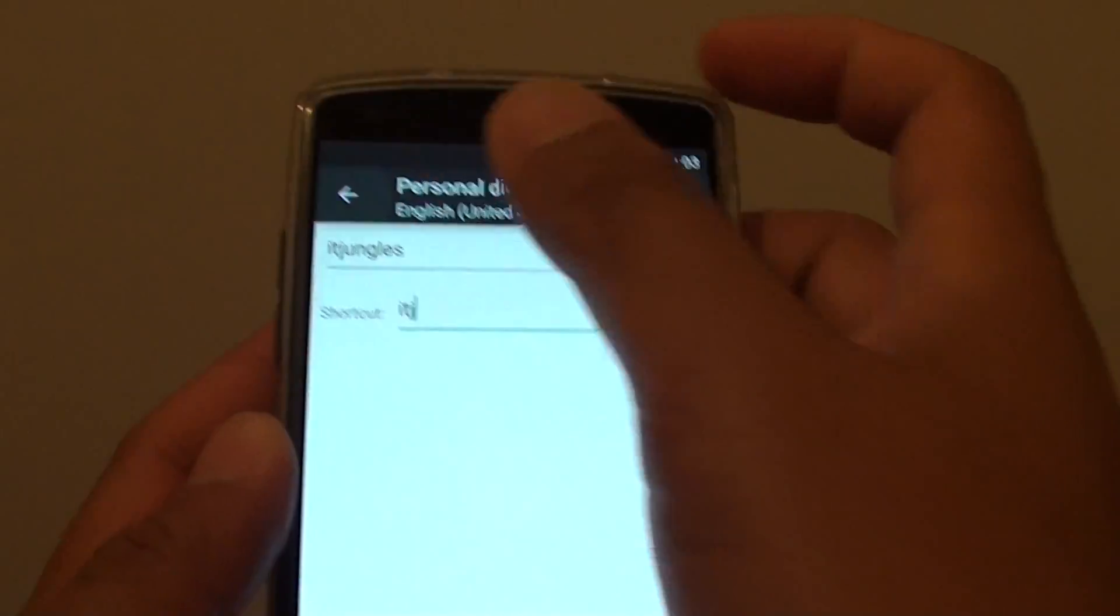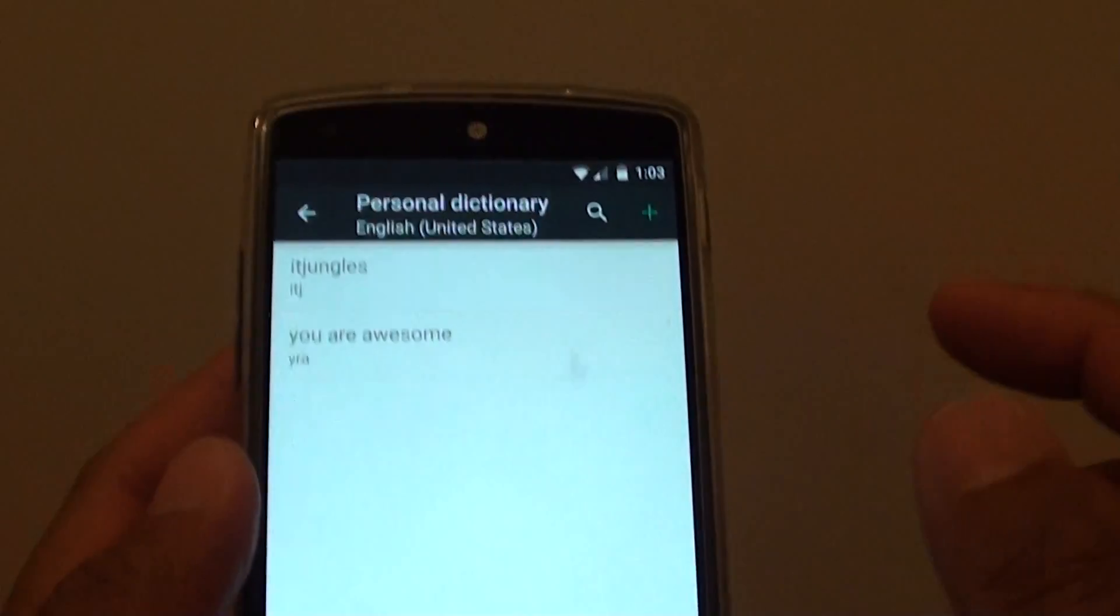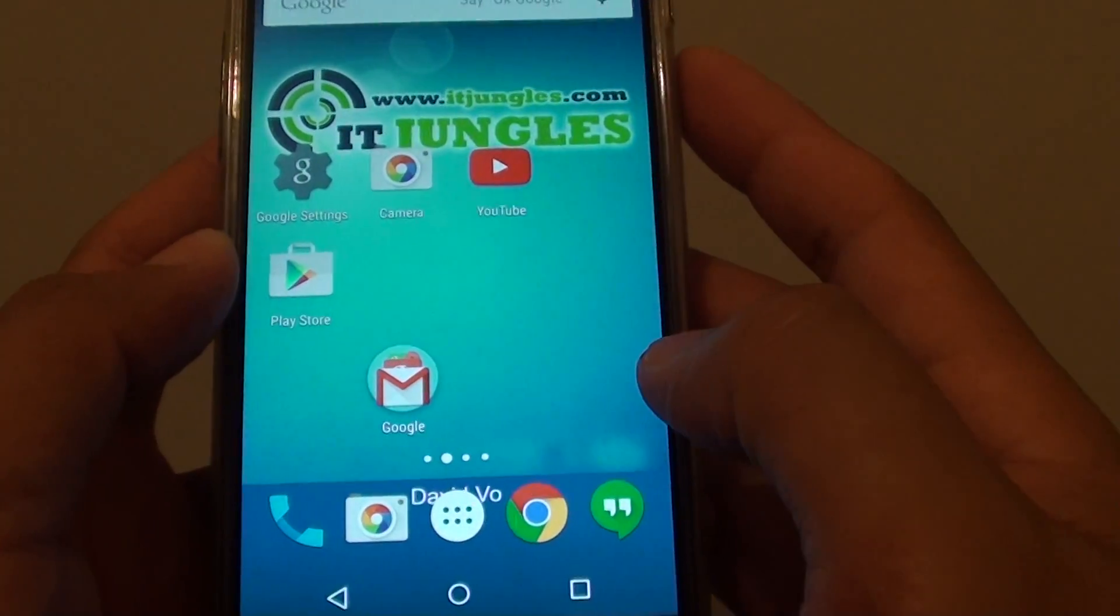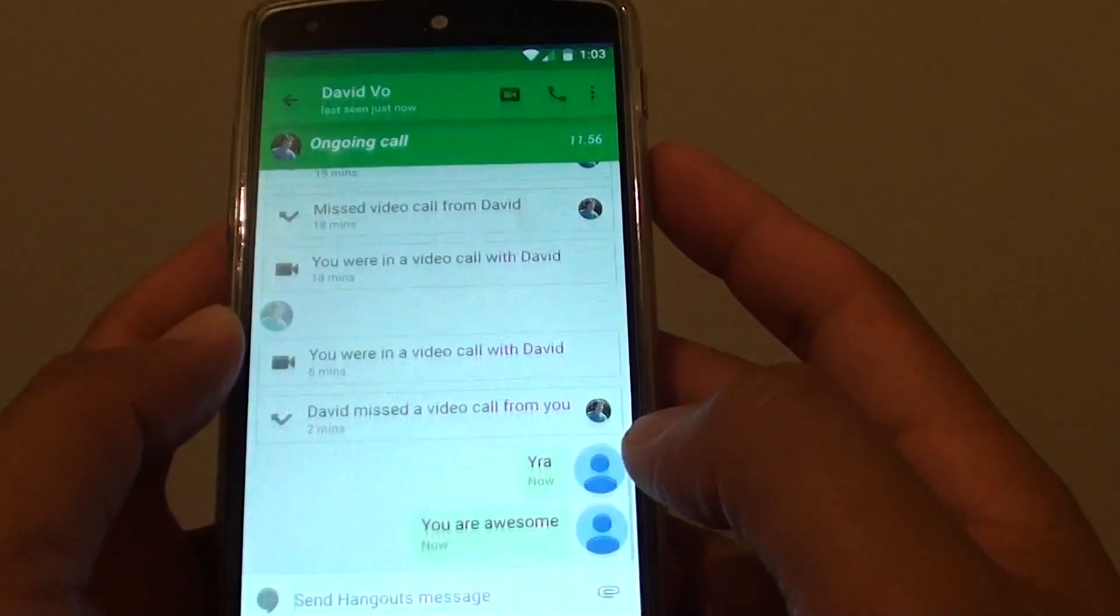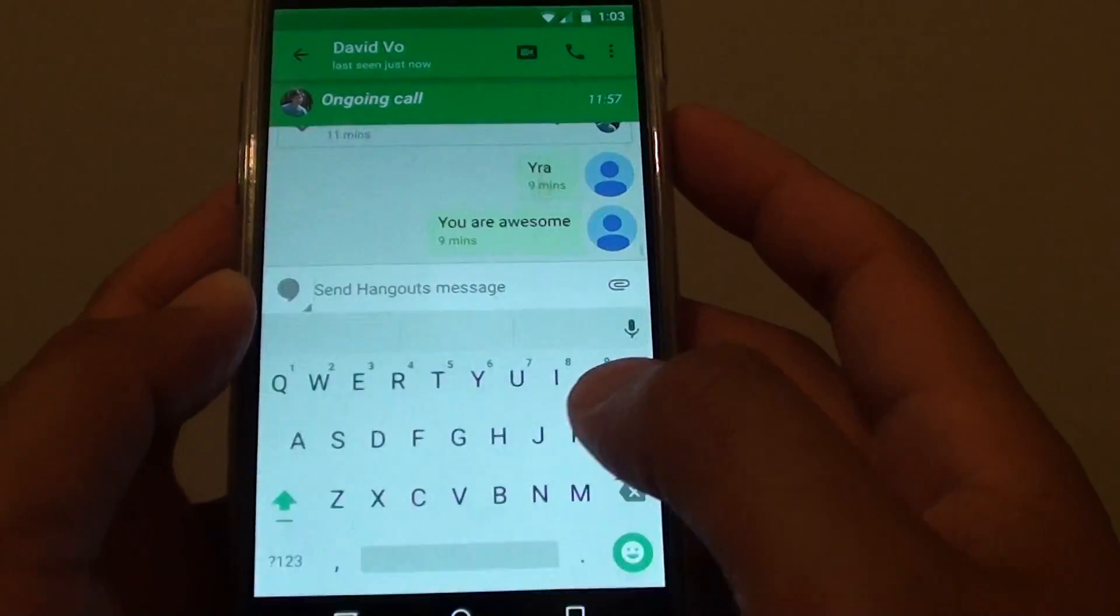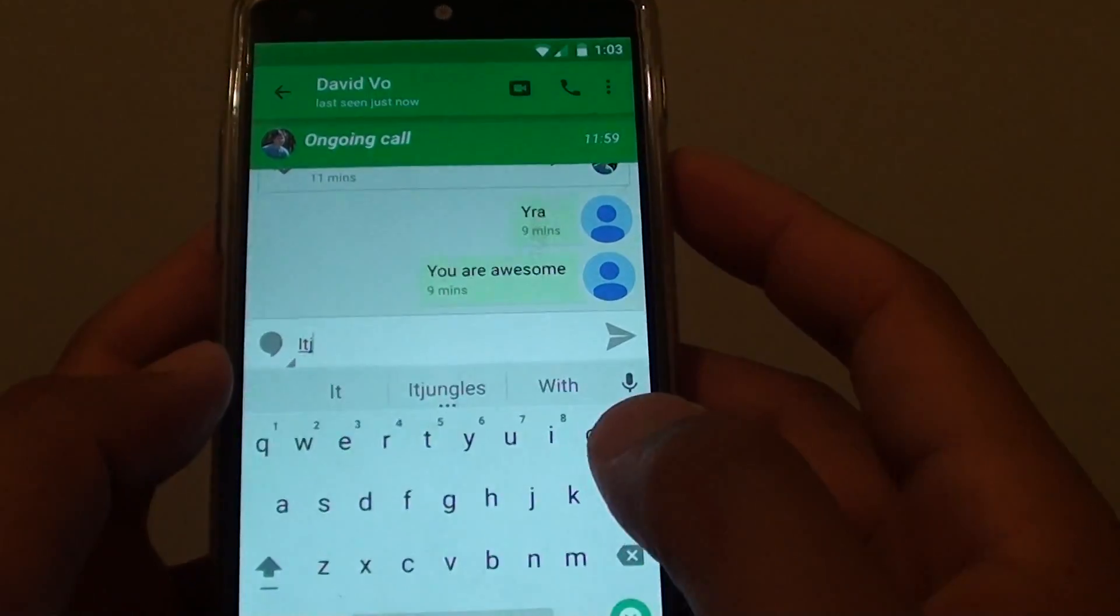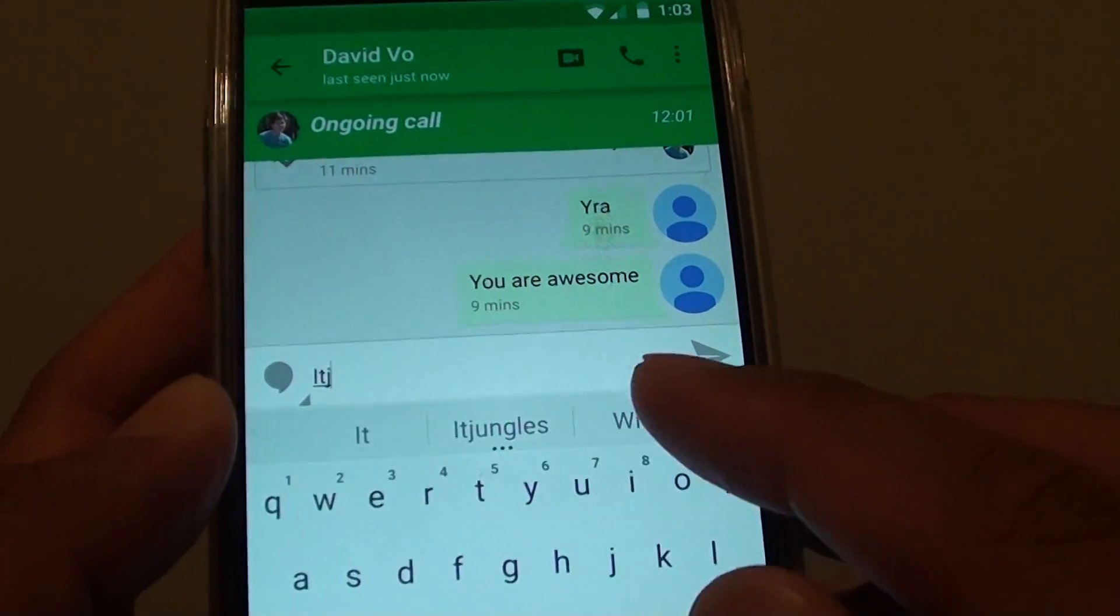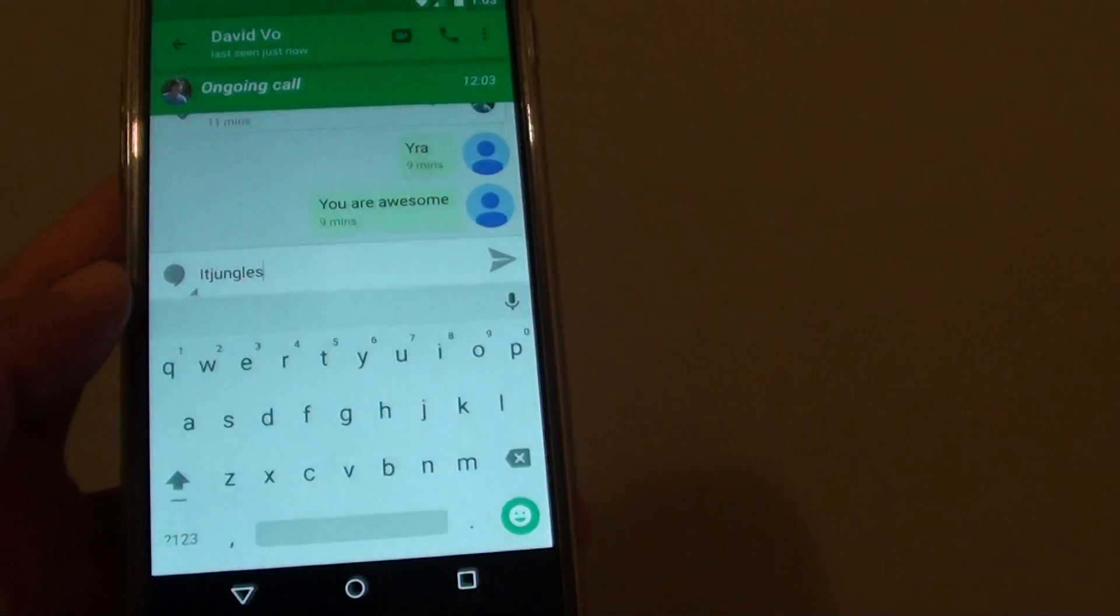And then you can simply just go back and you can see a new word has been added. So if I go here, if I start typing ITJ, you can see it shows ITJungles and you can use that word straight away.